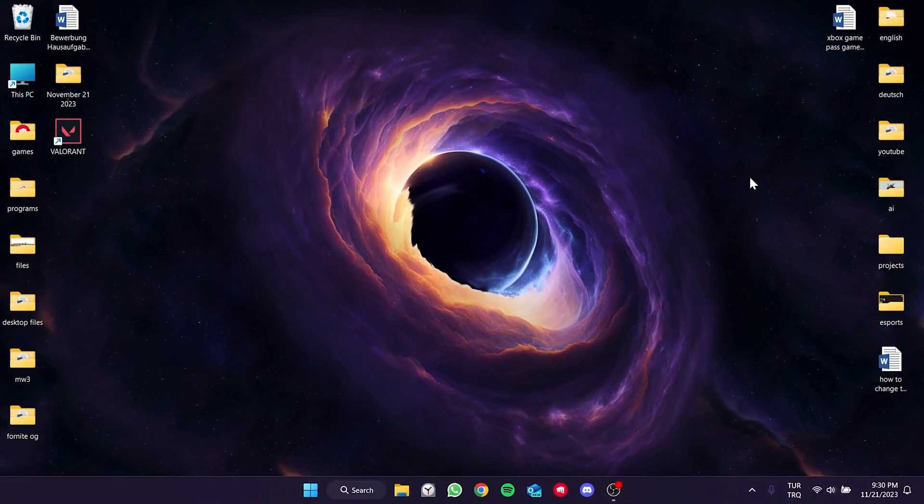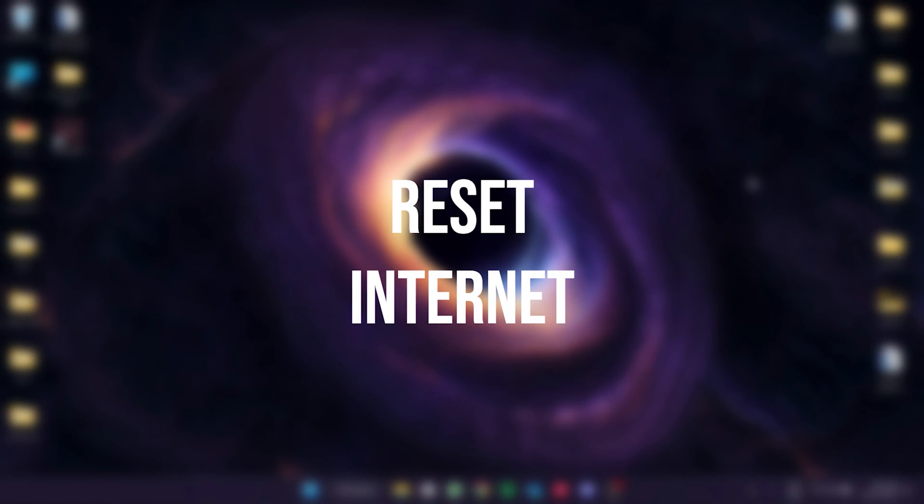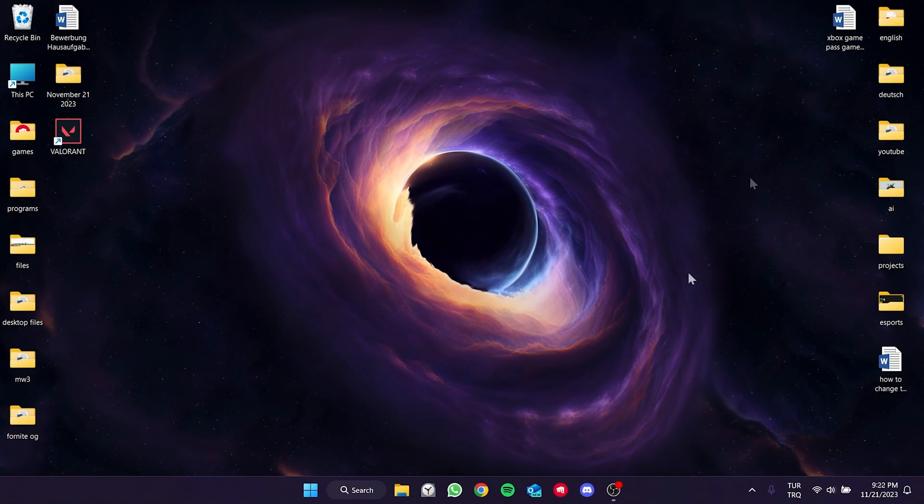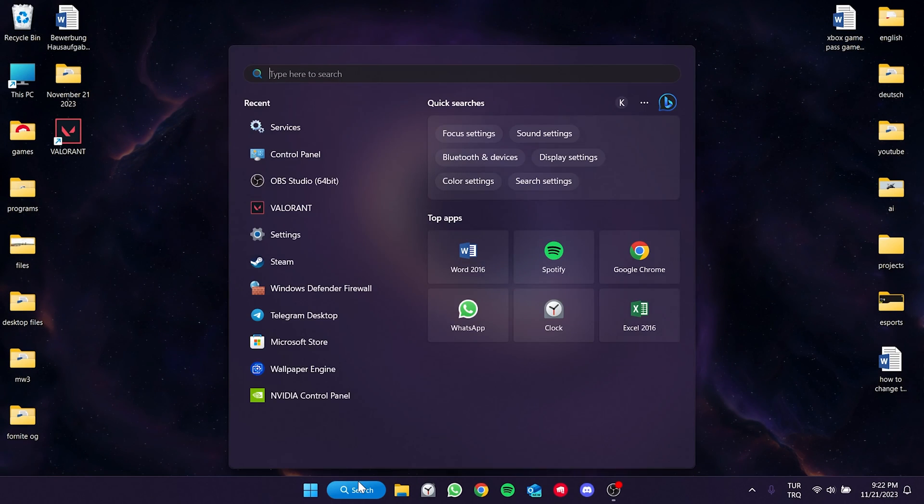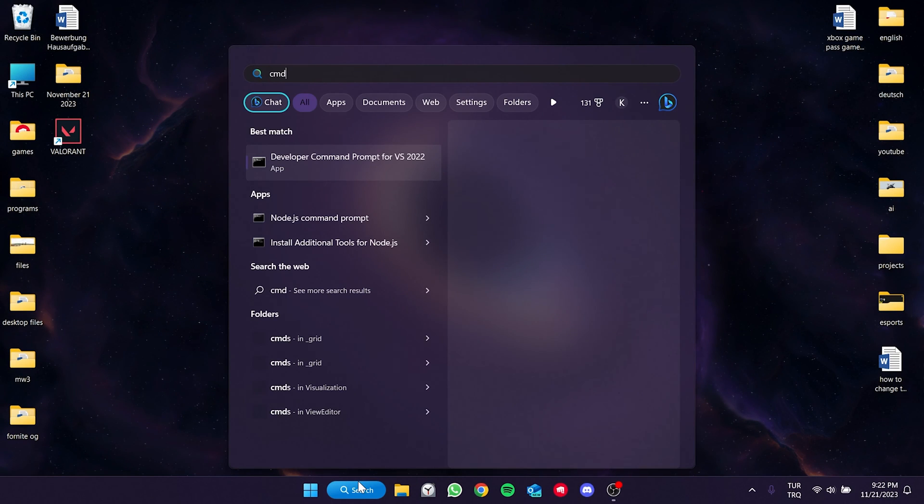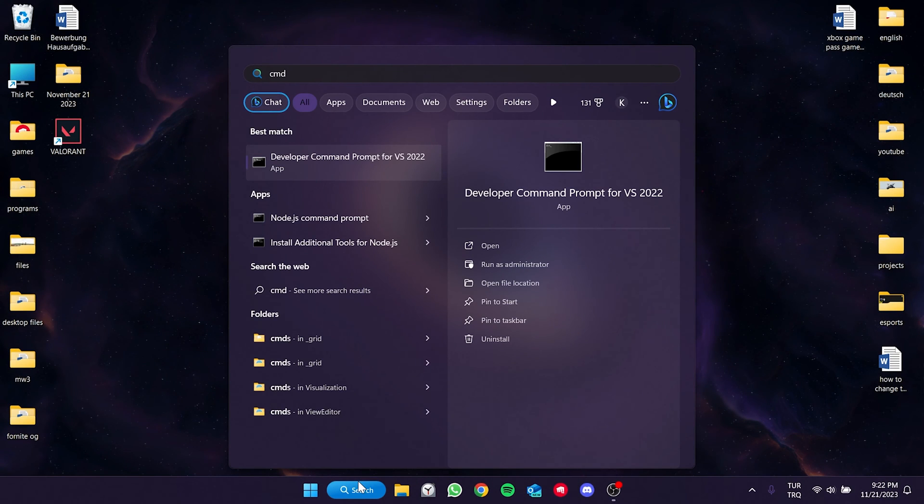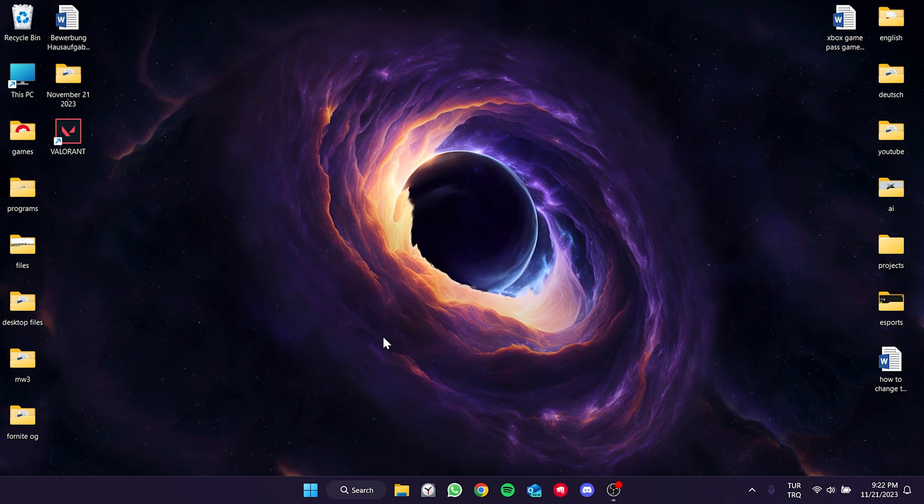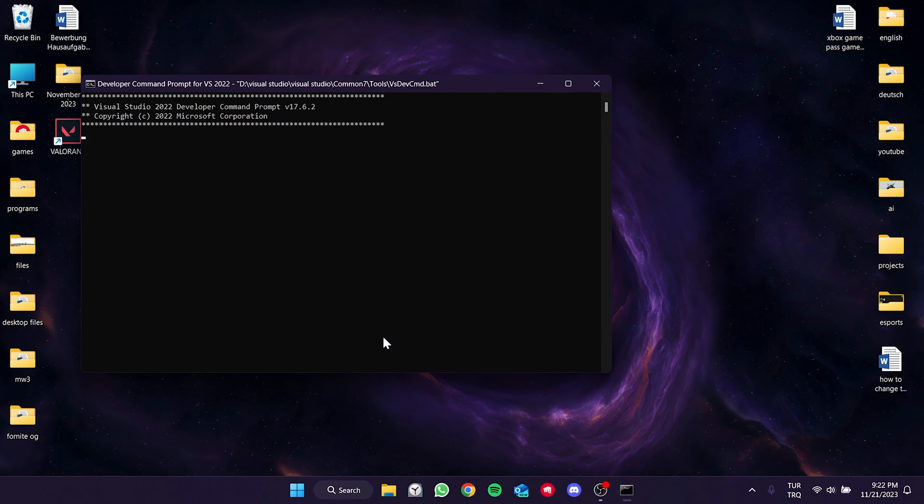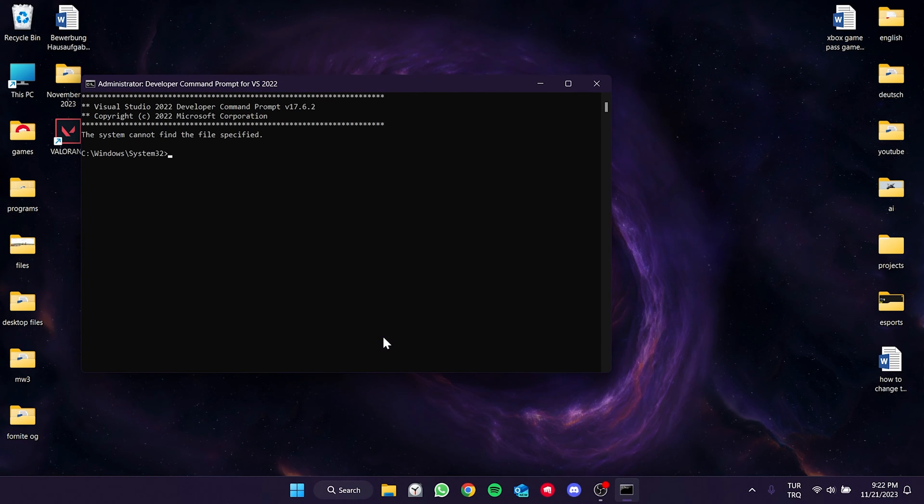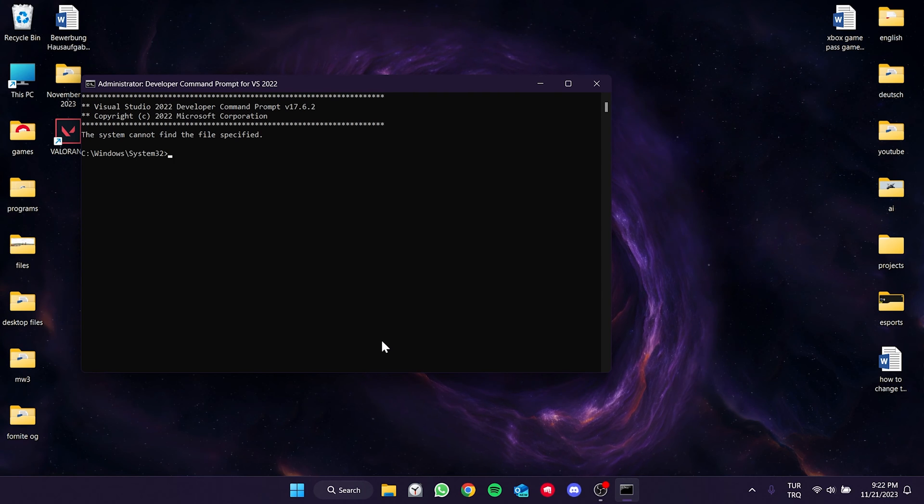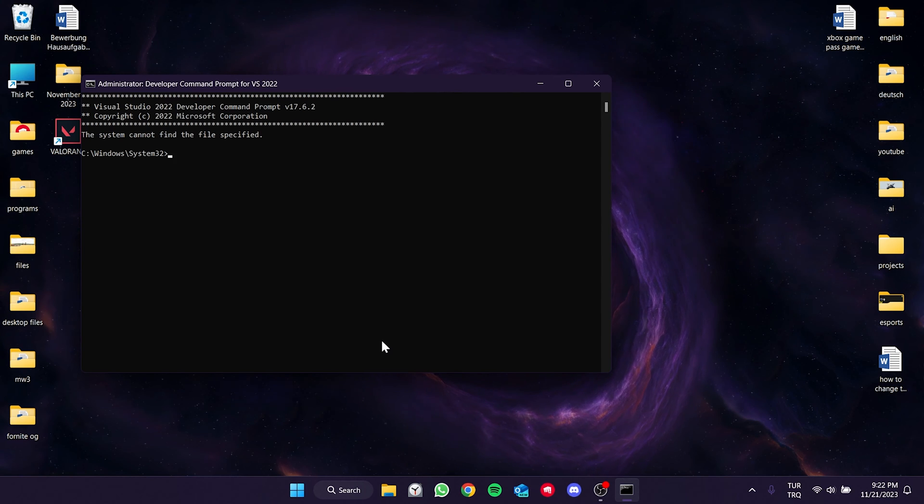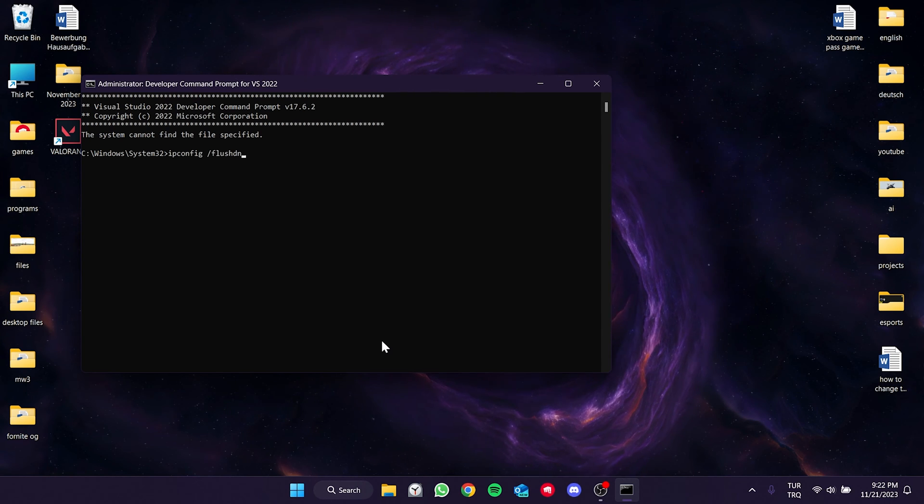The second solution is to reset our internet. To do this, we go to the search and run cmd as an admin. There are a few codes we need to write here. I will put these codes in the description section. You can copy and paste them into the cmd from there. We type the first code and press enter.